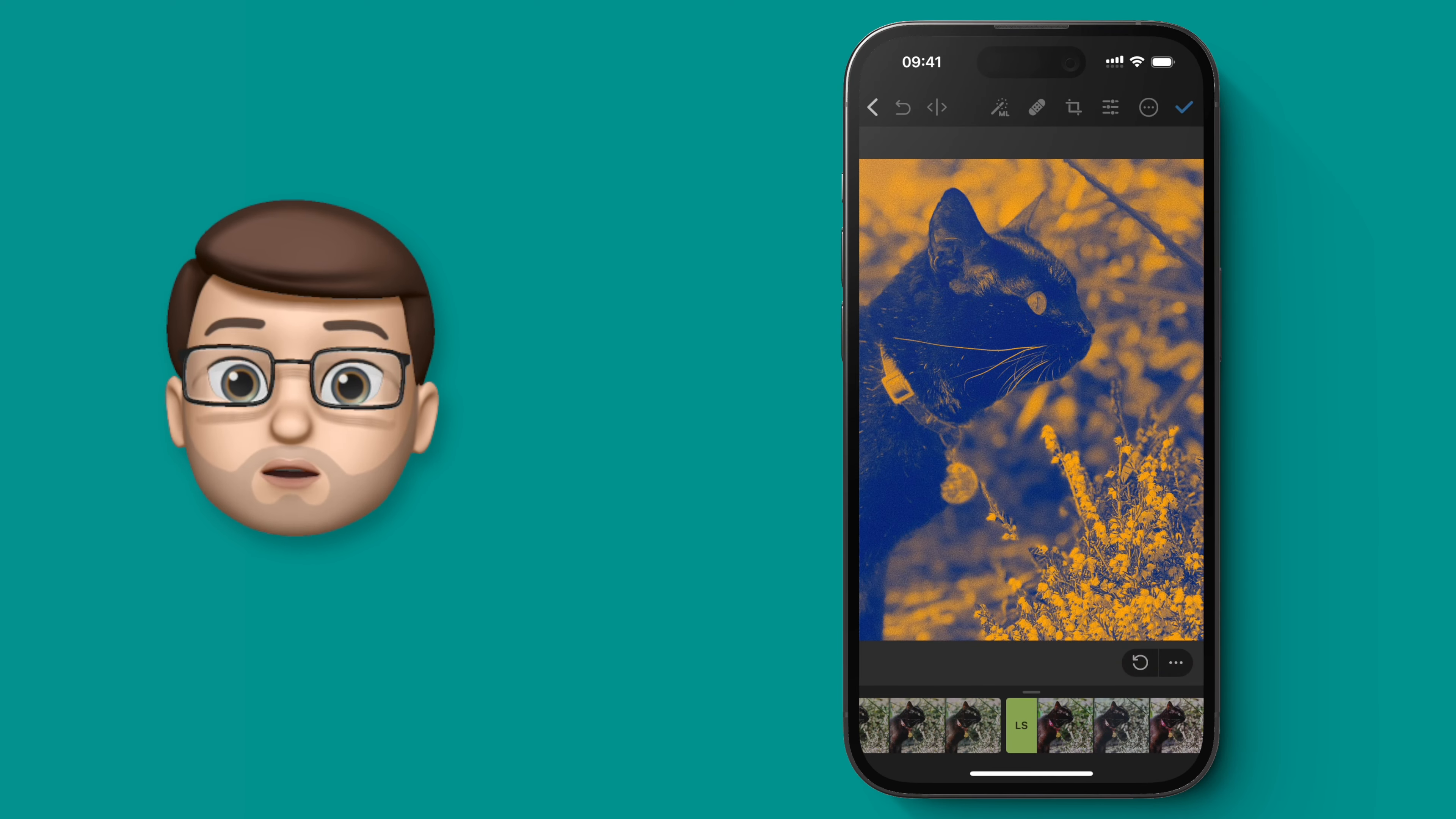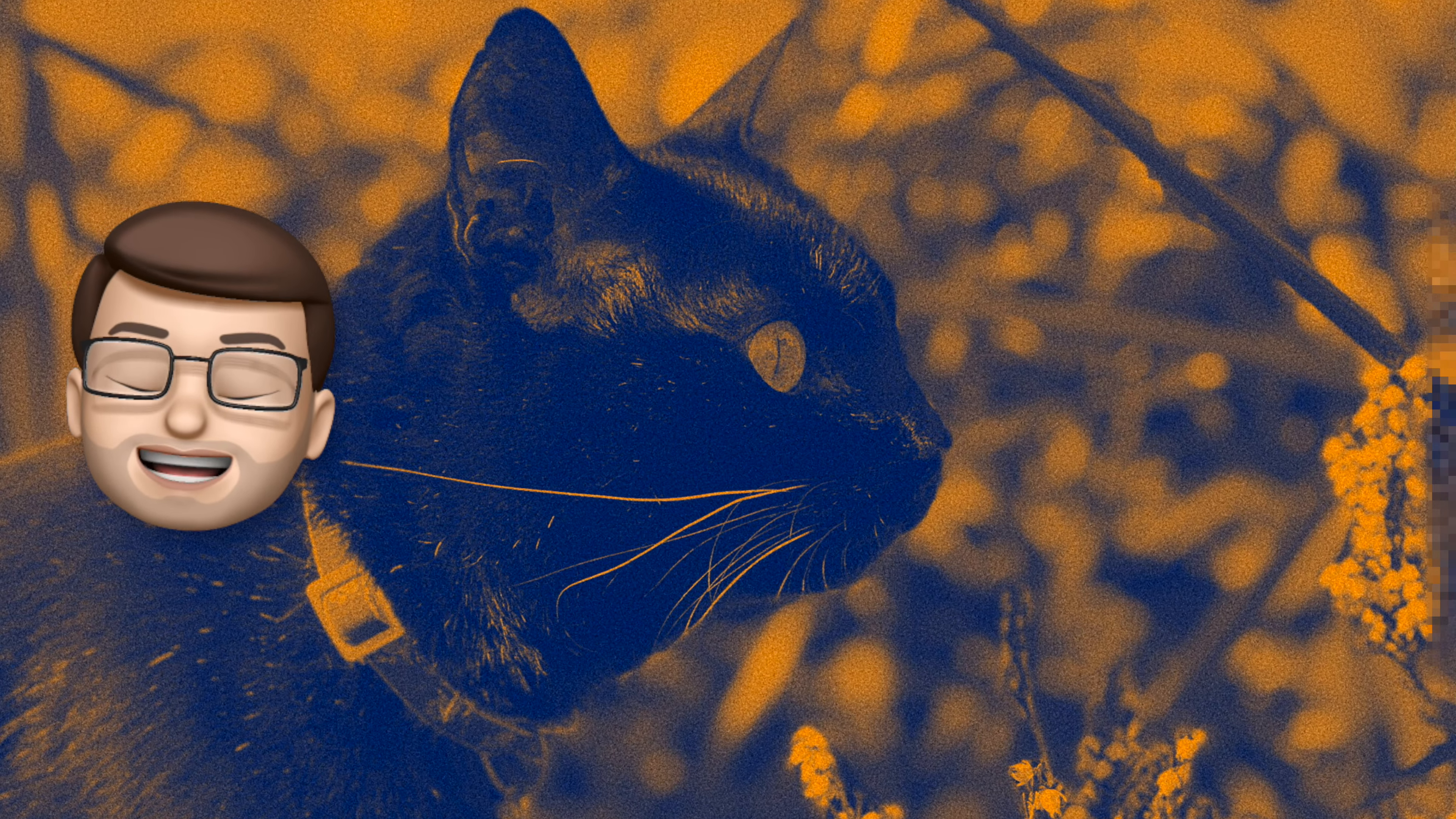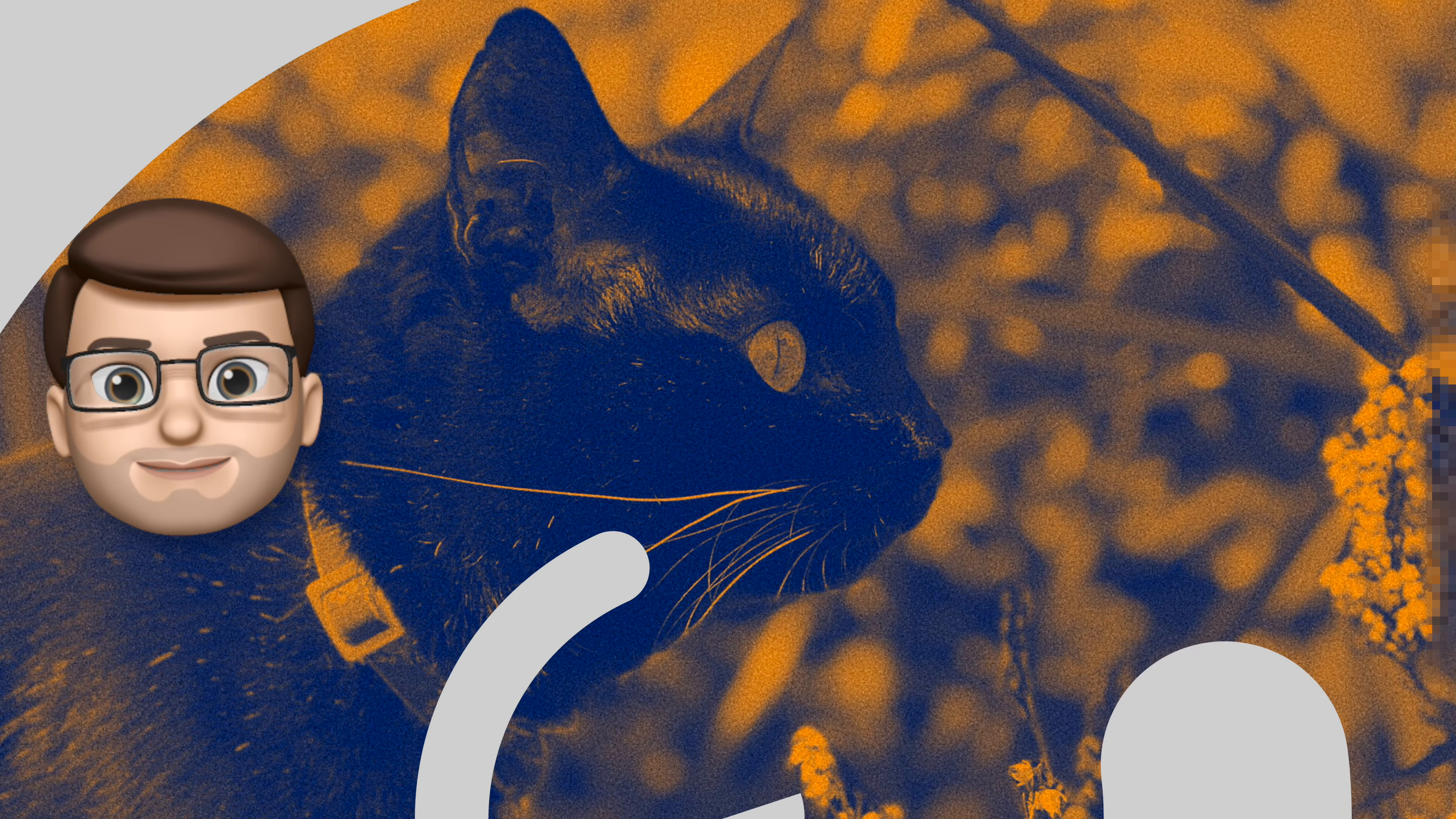There are loads more quick tips for Pixelmator and other apps on your iPhone, and you can find hundreds of them on my channel, so please do subscribe down below.